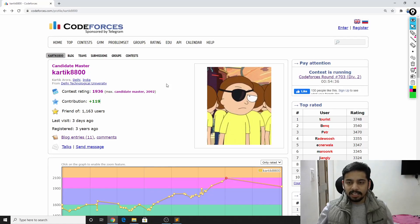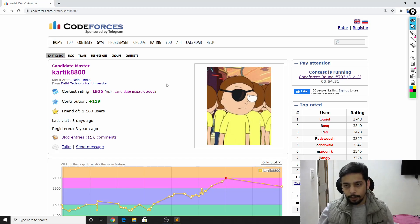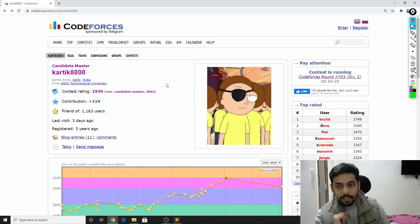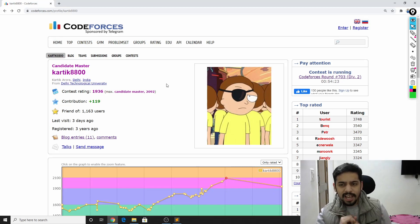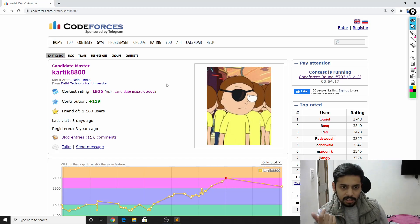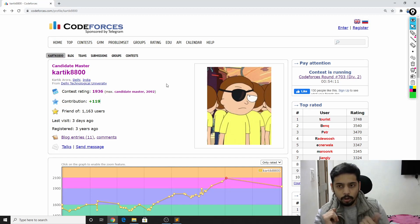Hey guys, this is Karthik. In this video, I'm going to discuss problems C1 and C2 from Codeforces Round 703 Div 2. Currently the contest is running, but by the time I upload the video it will be over. So make sure you tell me how many problems you solved. I personally found the contest a bit harder than usual — Problem E was comparatively harder than typical Div 2 rounds.